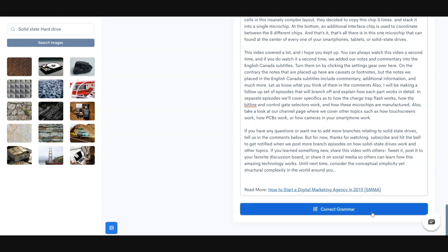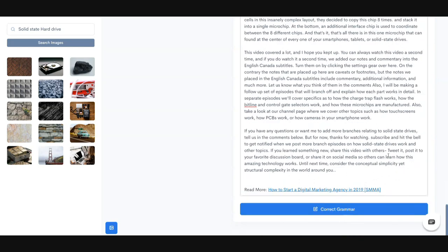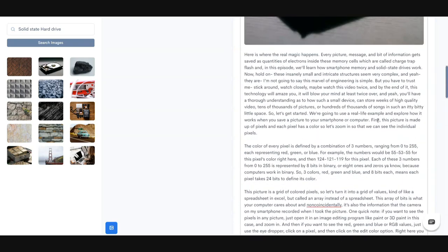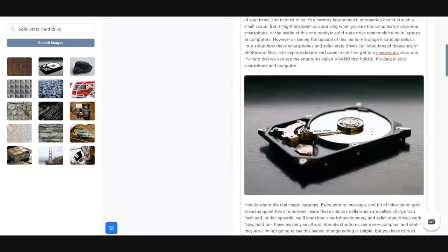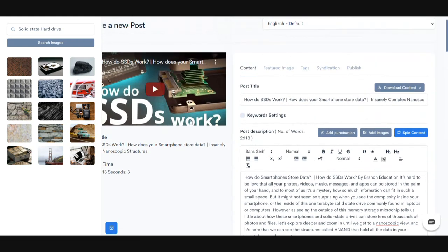Besides that, we also have a grammar correction feature. What this does is it allows you to fix any sort of grammar errors that might be inside the content. There's going to be a full breakdown of the features somewhere on this page, so you can scroll below for that.